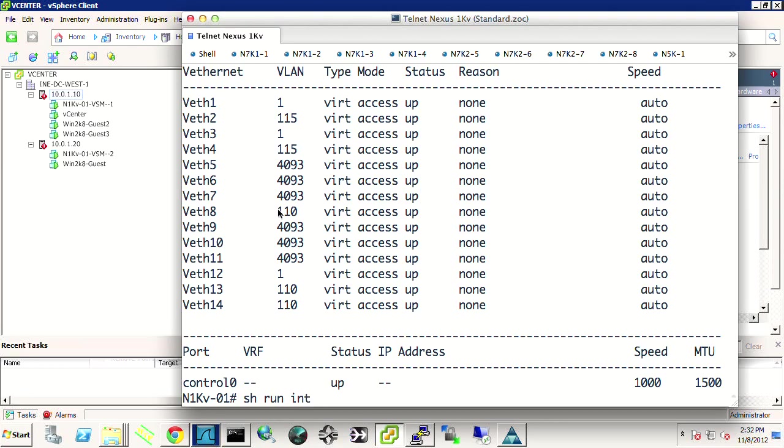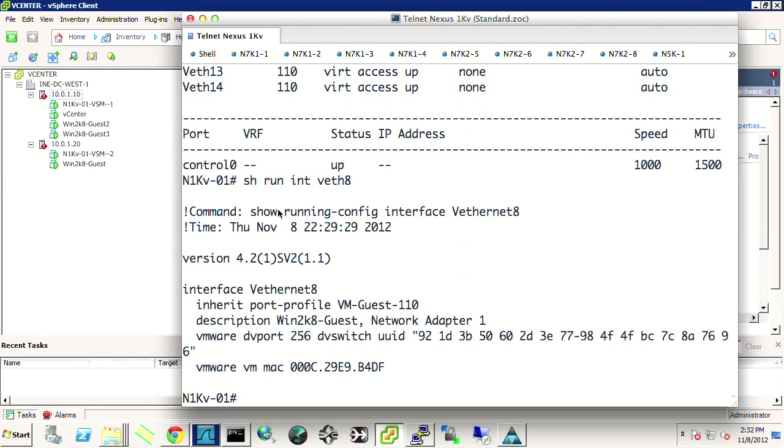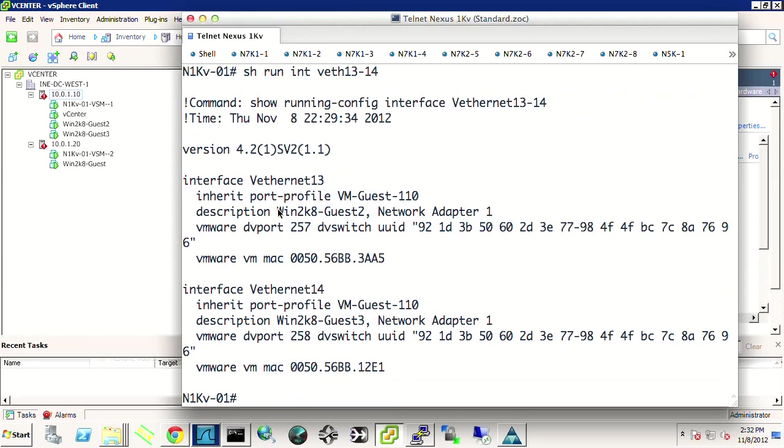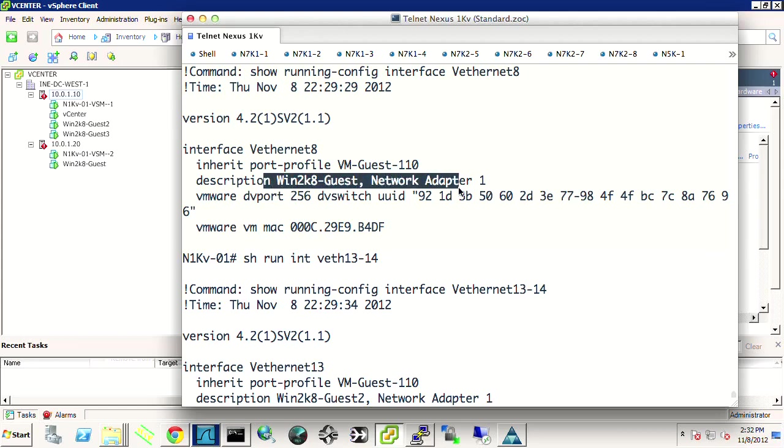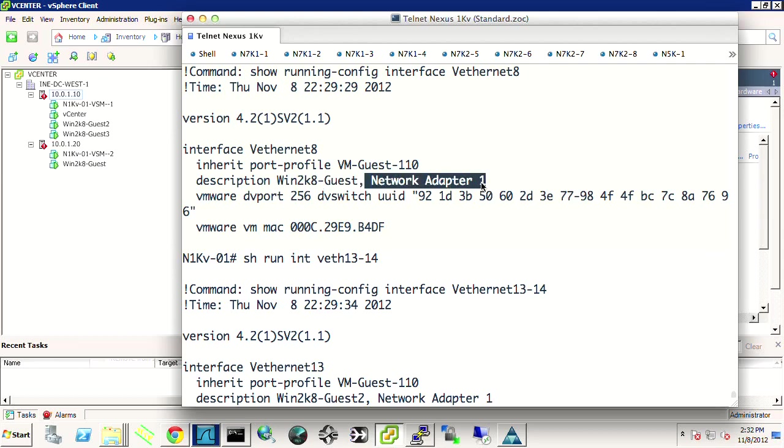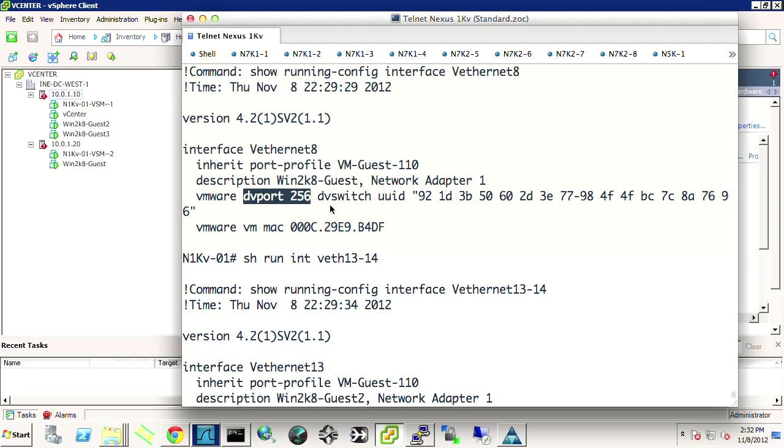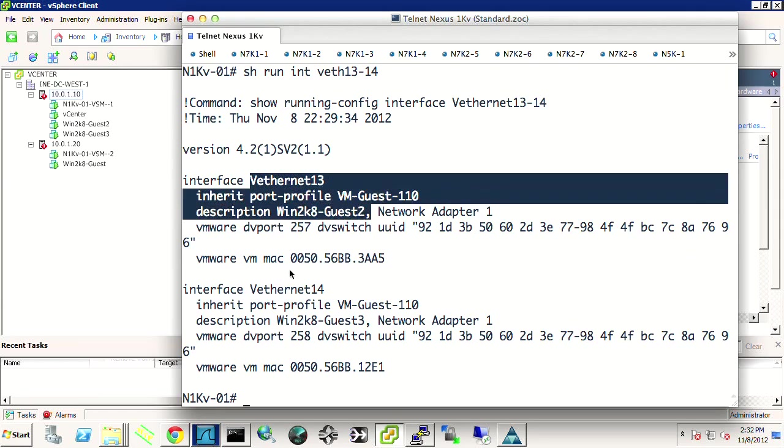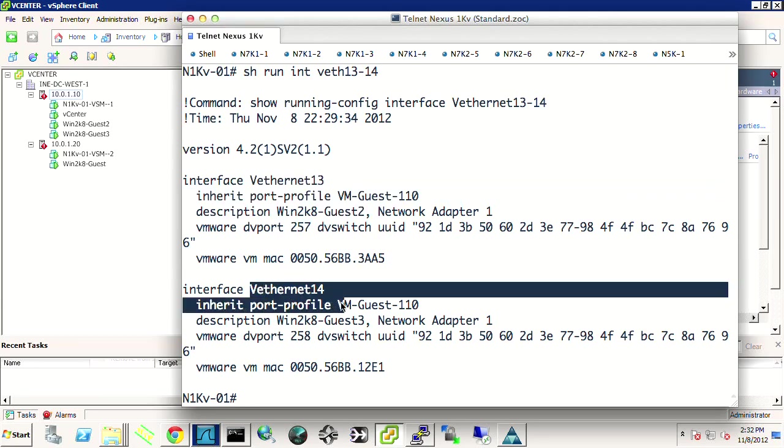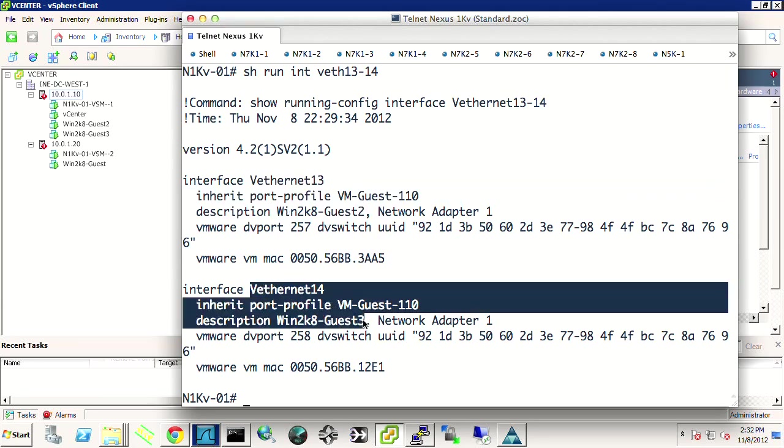vEath 8 and then 13 and 14. We can see that they're my guests because they're on the vLan 110. So show run interface vEath 8 and then also show vEath 13 through 14. So vEath 8, if I scroll back up, is labeled as the description is the actual guest name, win2k8guest, network adapter 1. It's got a particular distributed virtual port number. But it's always going to be vEath 8. And vEath 13, which is guest 2, and vEath 14, which is guest 3. These are always going to be the same vEath numbers.